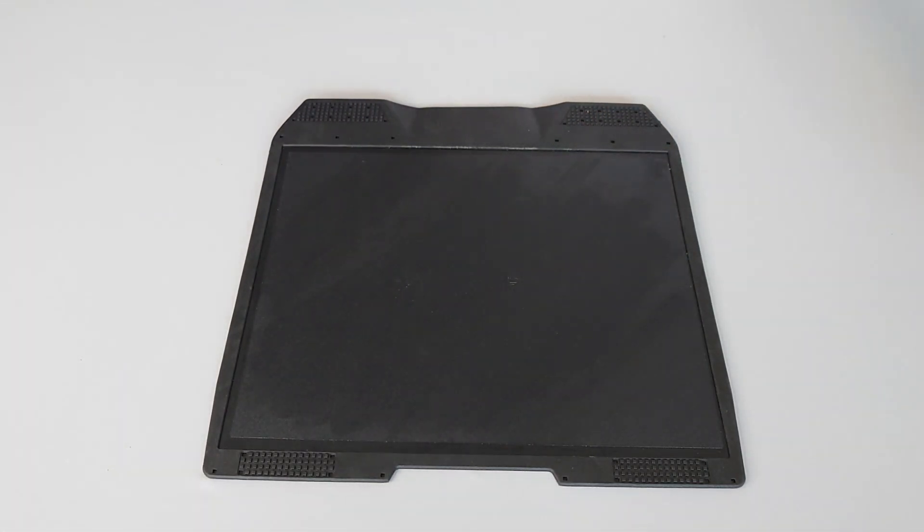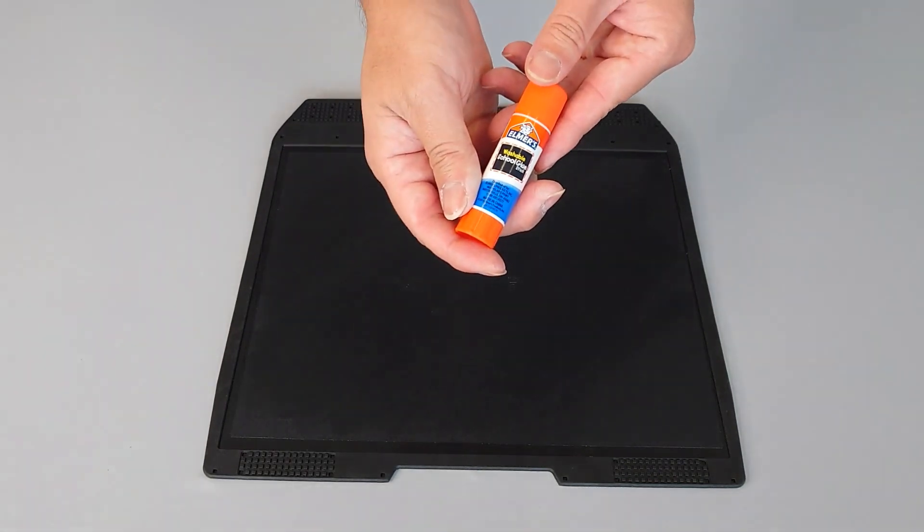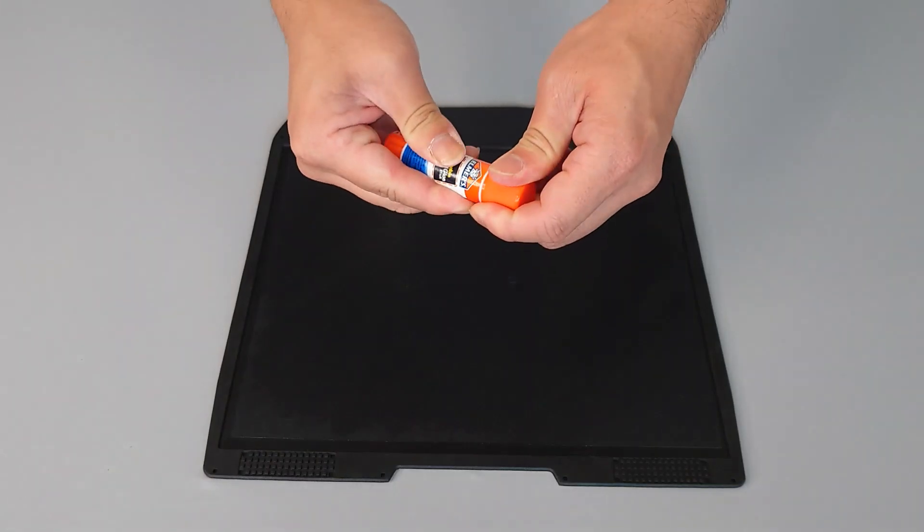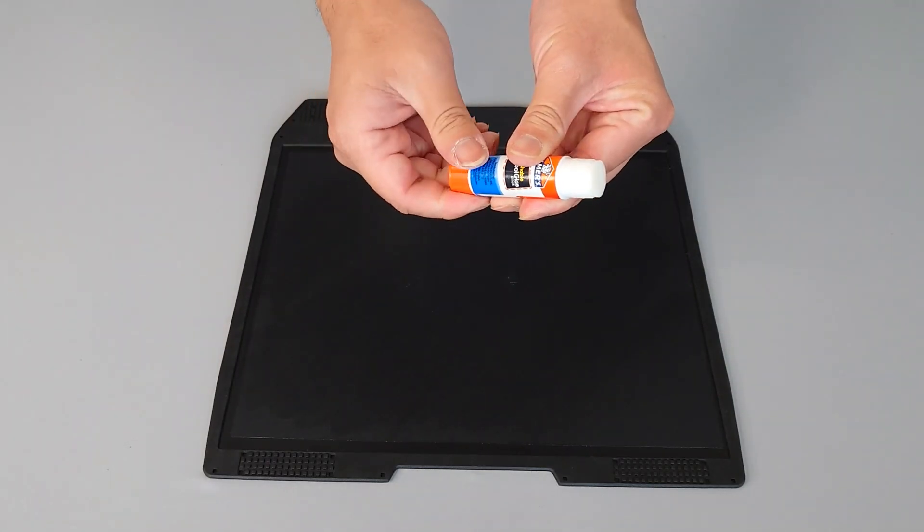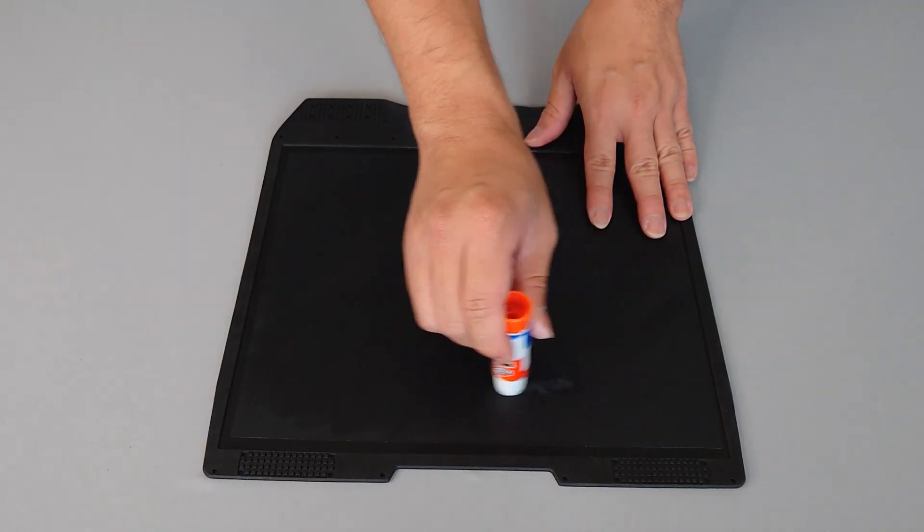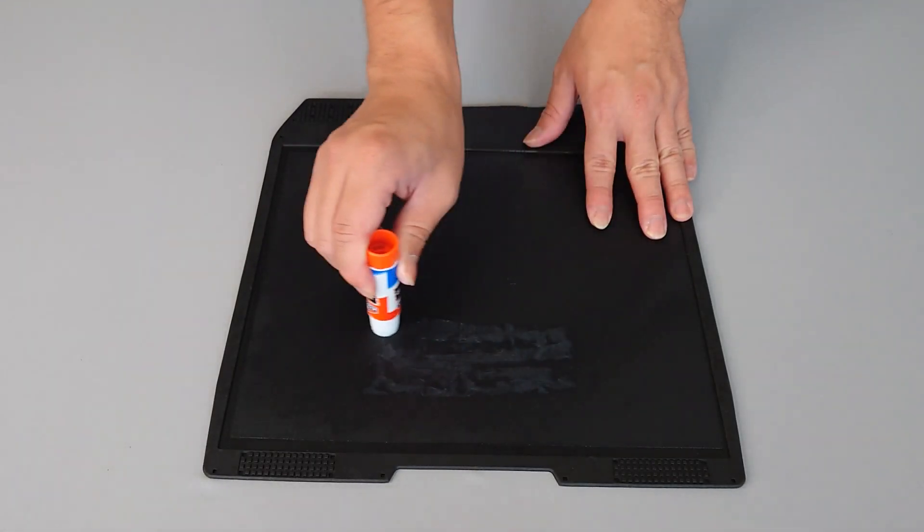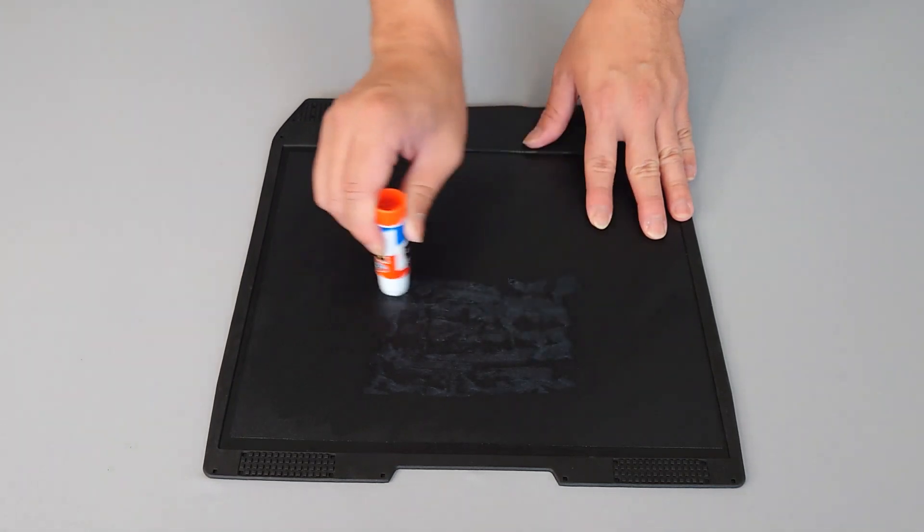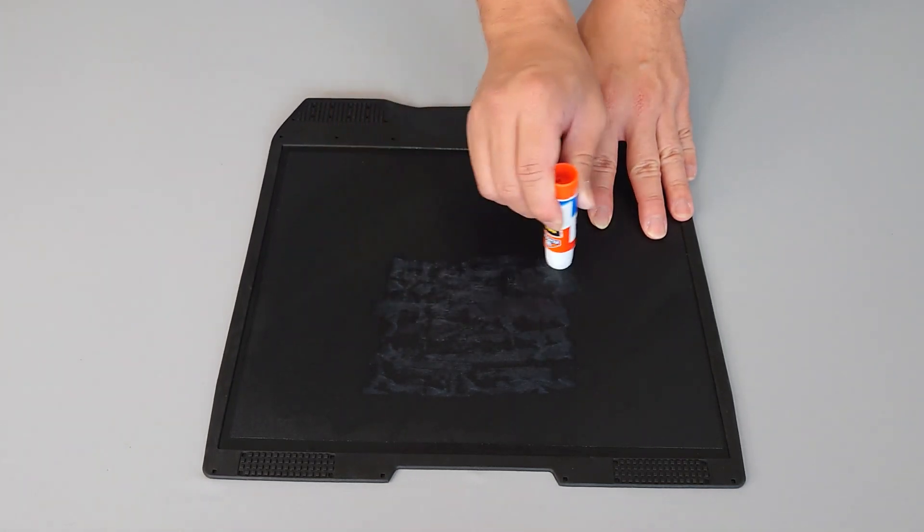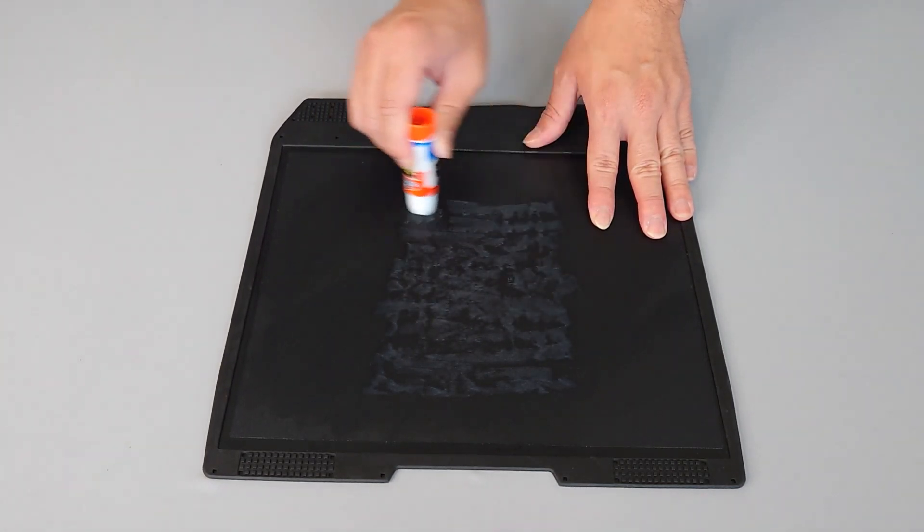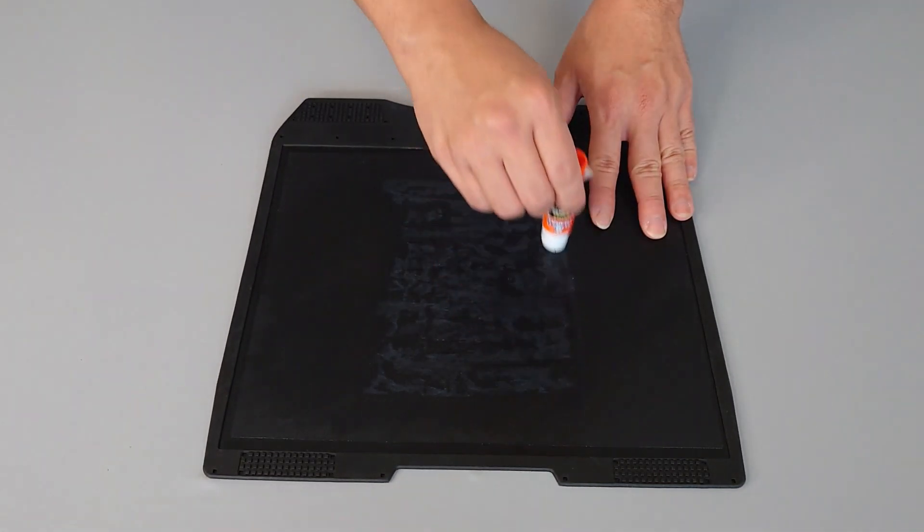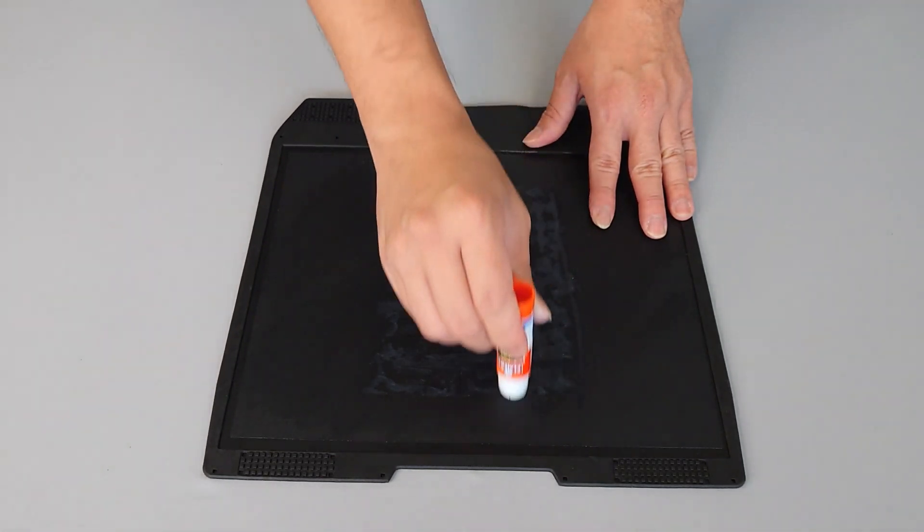If you're using a nylon based material or PETG, make sure that you're using the included glue stick prior to printing. Apply this to the area where the print is going to be generated. Make sure to include space for the purge tower.